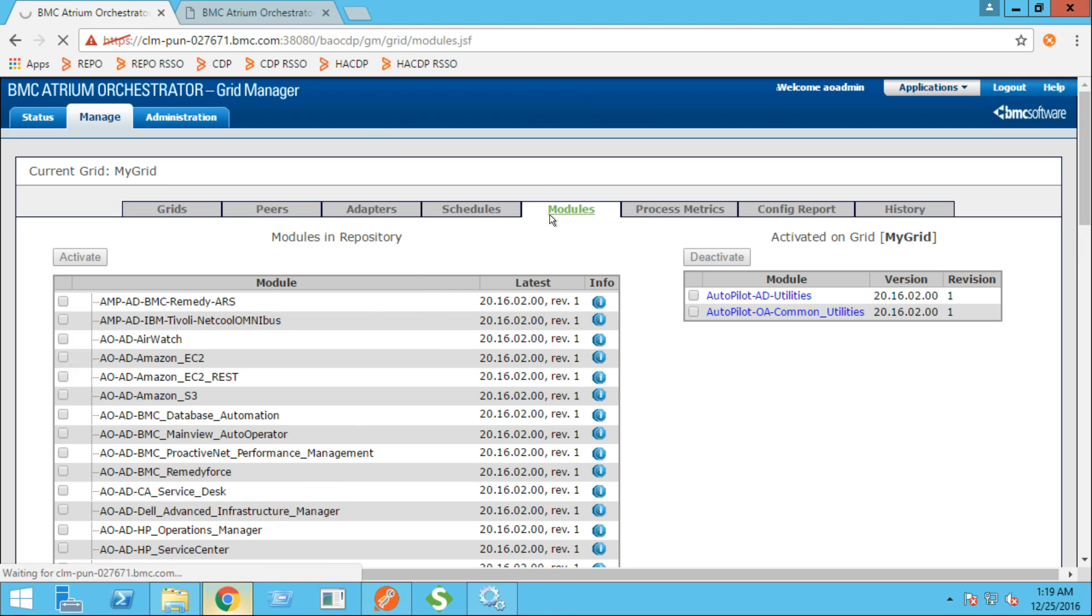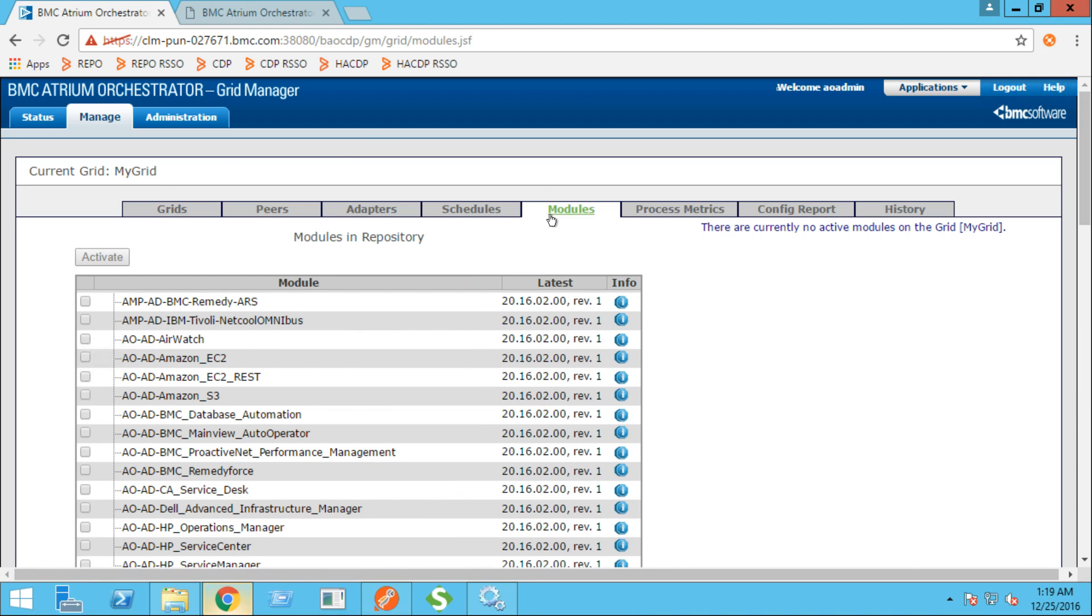Let's validate this. As you can see, the modules are now deactivated.